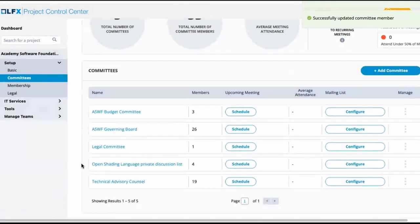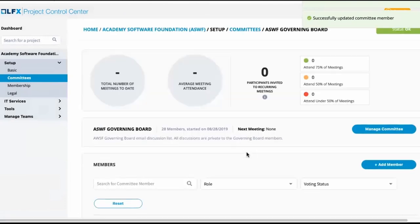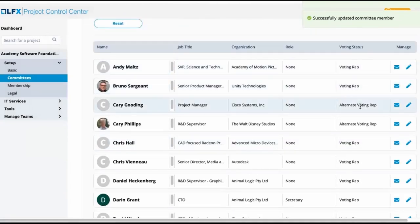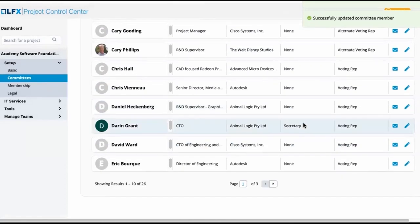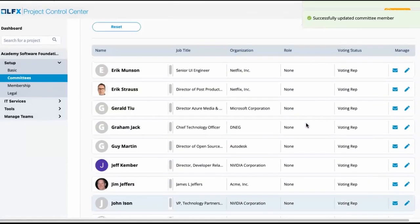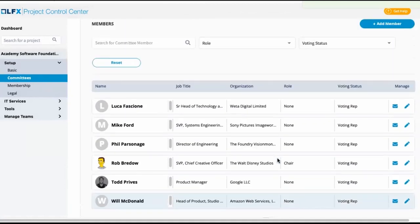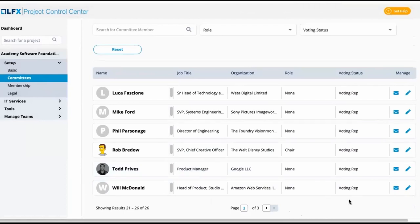Taking a look at the governing board, this one is already marked as a voting committee. You can see here we have voting reps and alternate voter reps, someone listed as a secretary and someone listed as a chair. So similar to what we said in the technical advisory council committee, there may be some members we may want to add to the LF staff role.